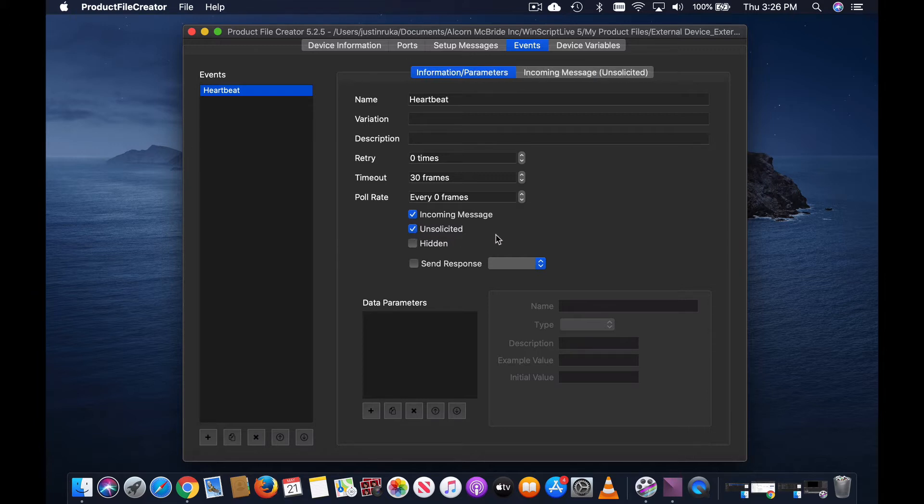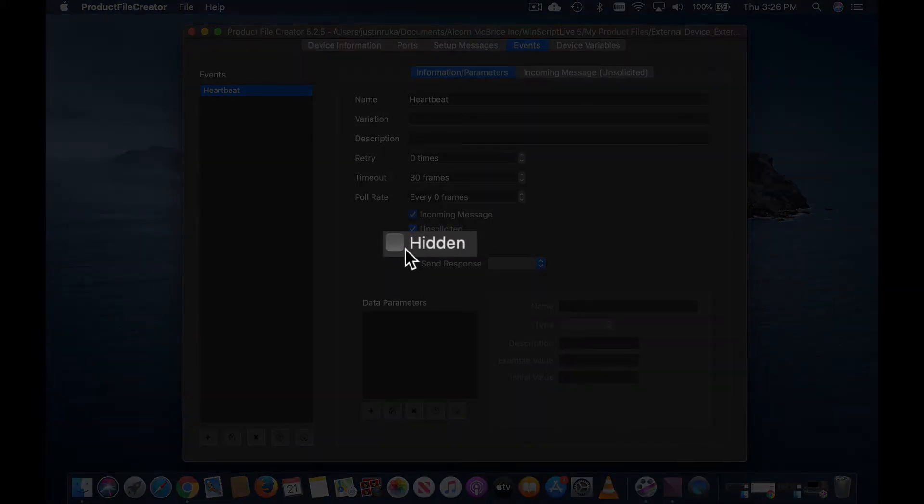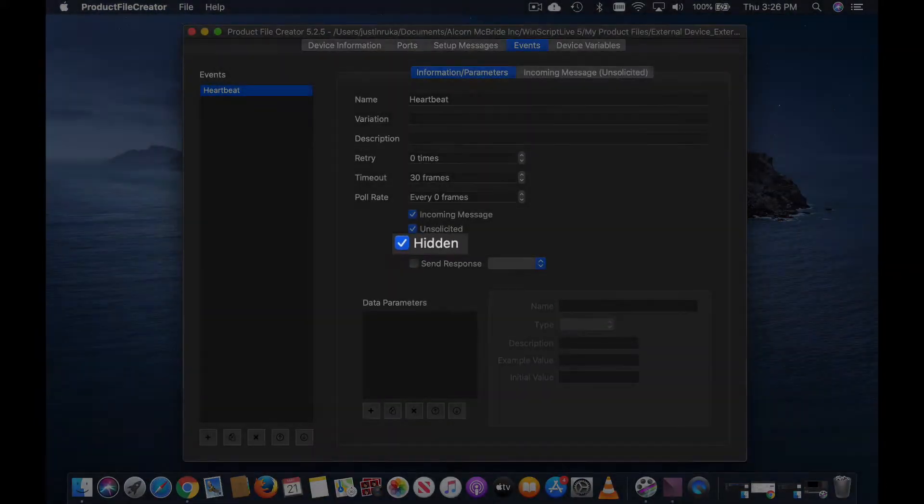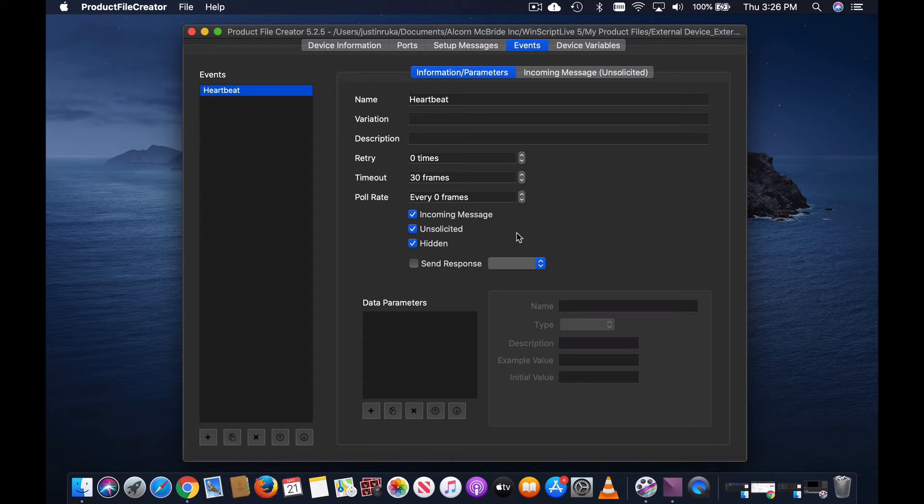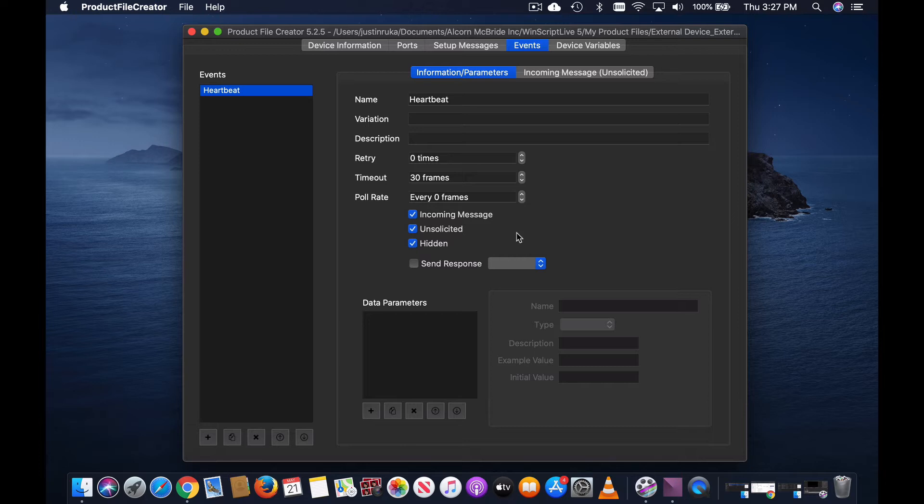Important note: if you're creating an unsolicited message, it's a good idea to check the hidden box as well. Since unsolicited messages cannot be initiated from our show controller, there's no need to select that specific event from the drop-down box in WinScript Live as you are adding product files and events into your script. So by selecting hidden, this specific event will not show up in the drop-down box.